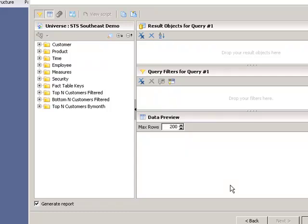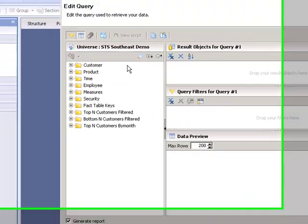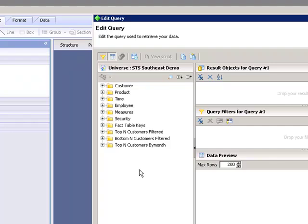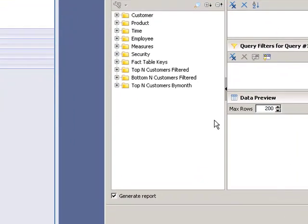You can see that it was connecting, now here's our query panel. Very much like web intelligence we have our universal objects here on the left side, we have our results objects here, query filters, and then data preview returning the maximum of 200 rows.